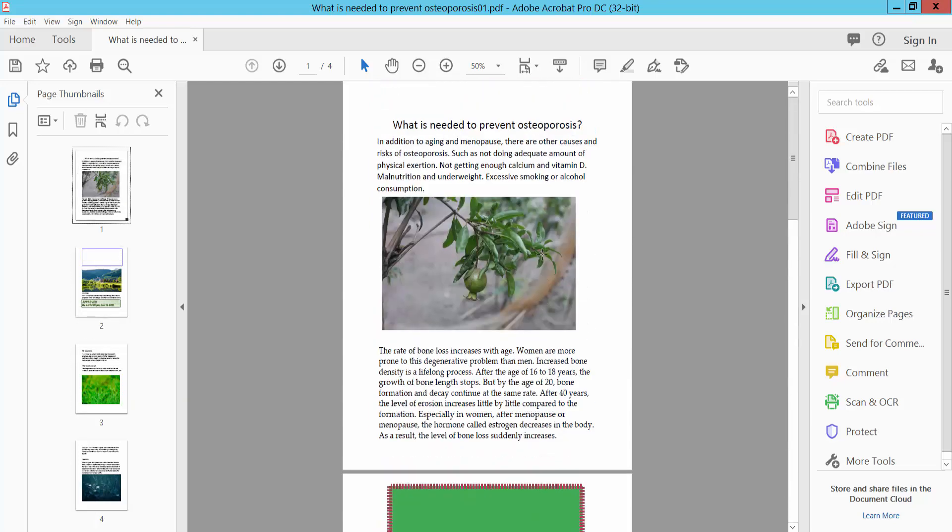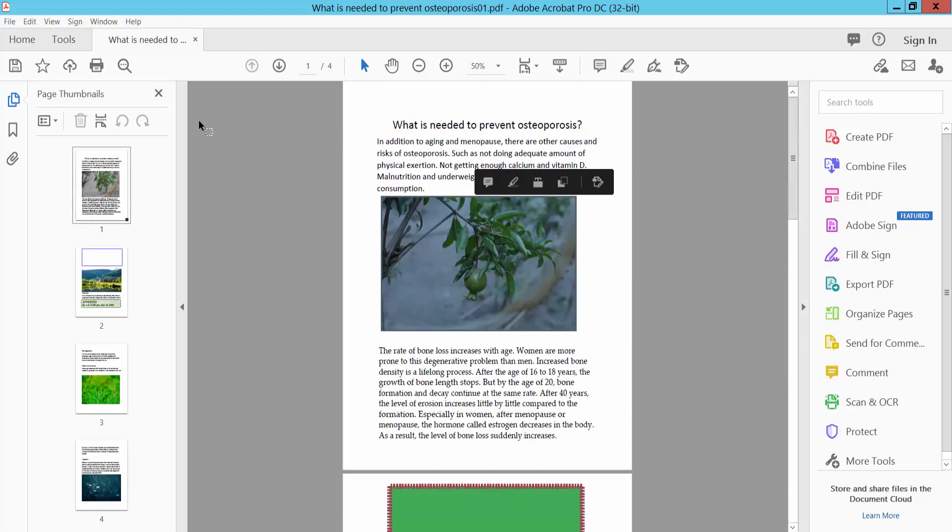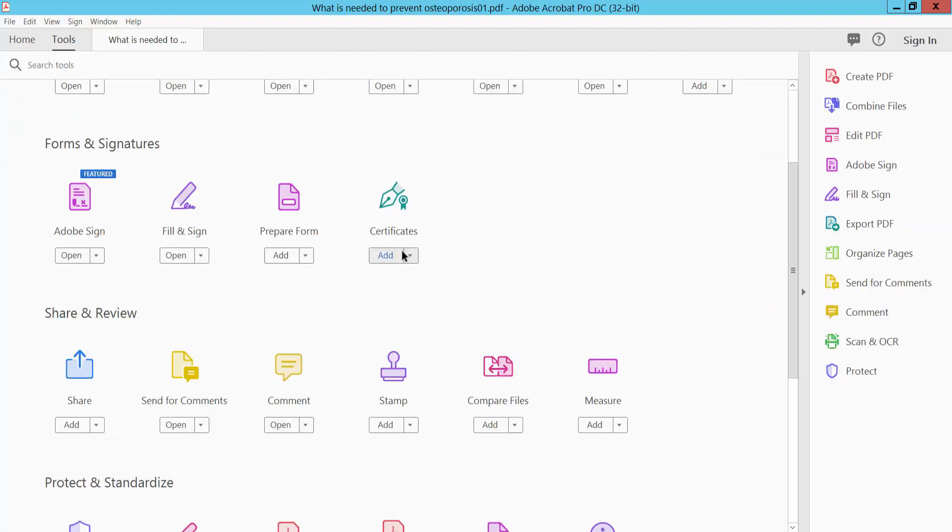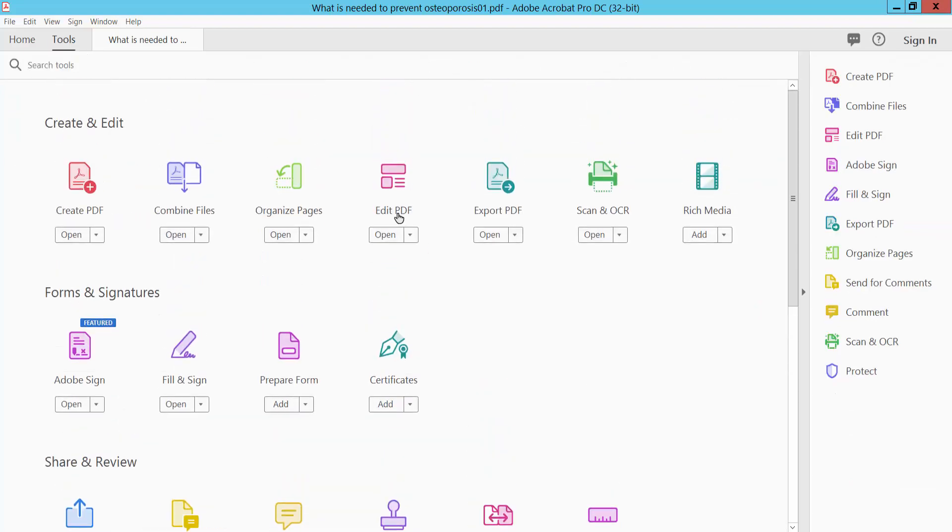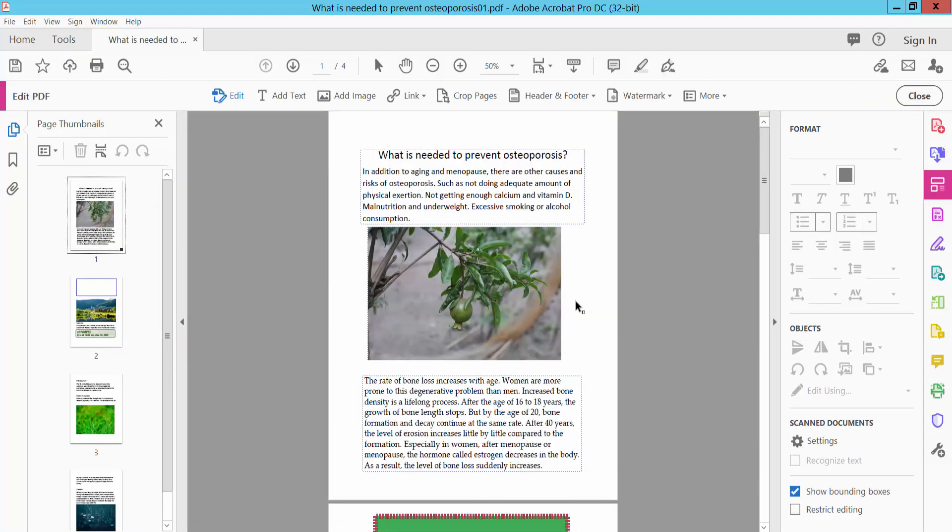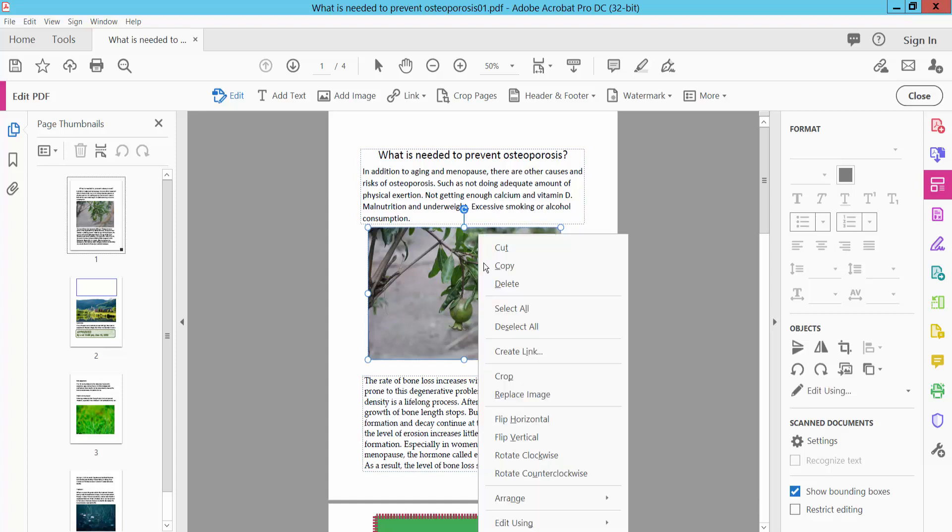First I will remove this image from my PDF. Select the tools option and select edit PDF, then click on this image and right-click. Here you will find the delete option.